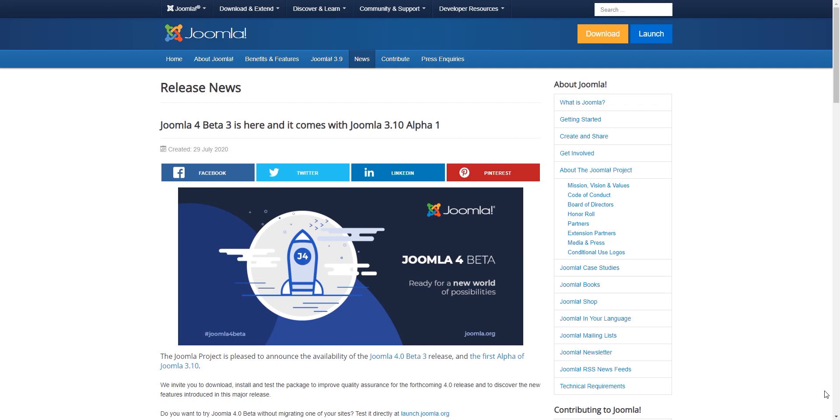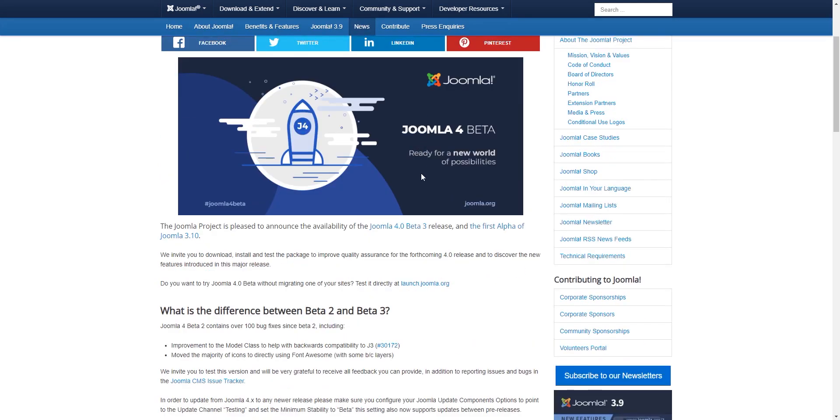Joomla 3.10 is supposed to be a base for easy migration to Joomla 4. It's kind of like a bridge between Joomla 3 and Joomla 4, and this release has Joomla 4 beta 3 and Joomla 3.10 alpha 1.